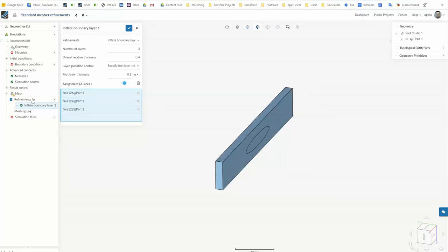As a main recommendation, you can use the default settings for the inflate boundary layers, and they will work in a lot of cases.